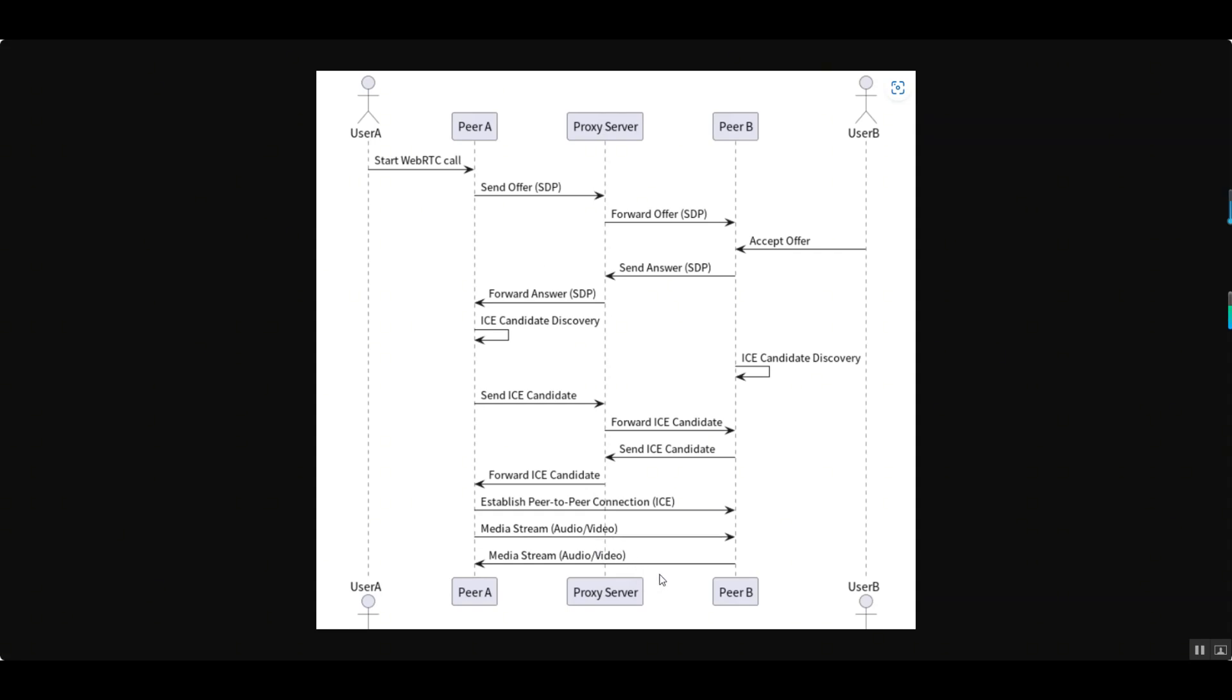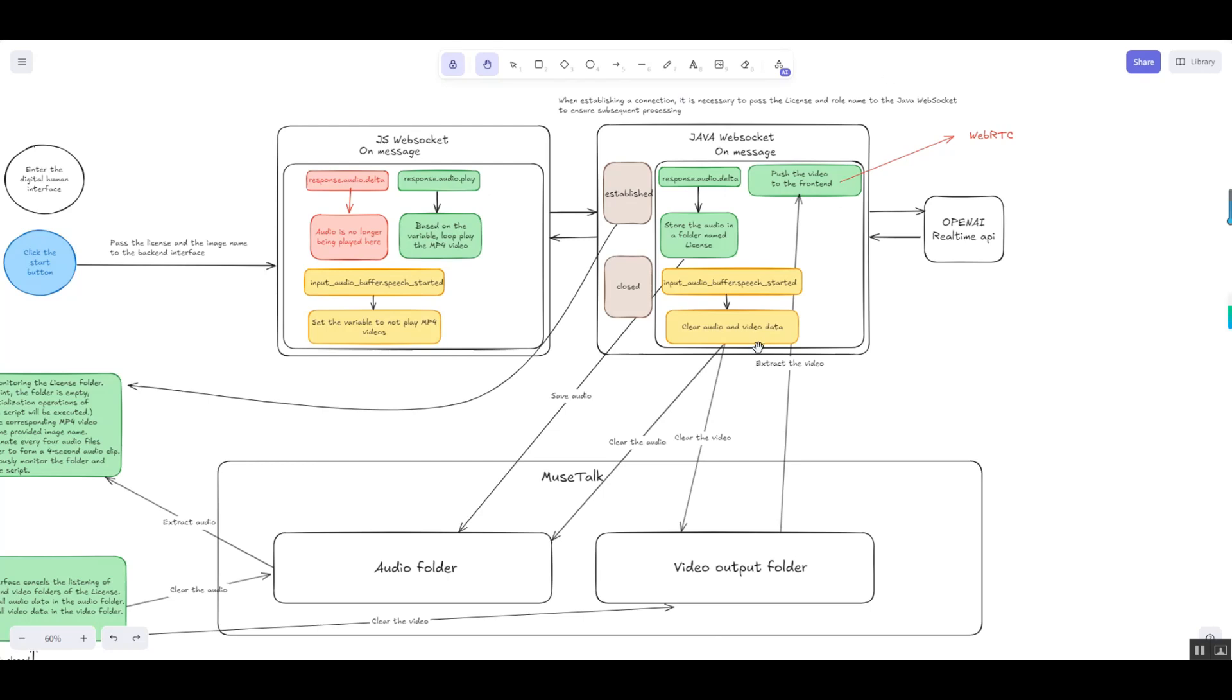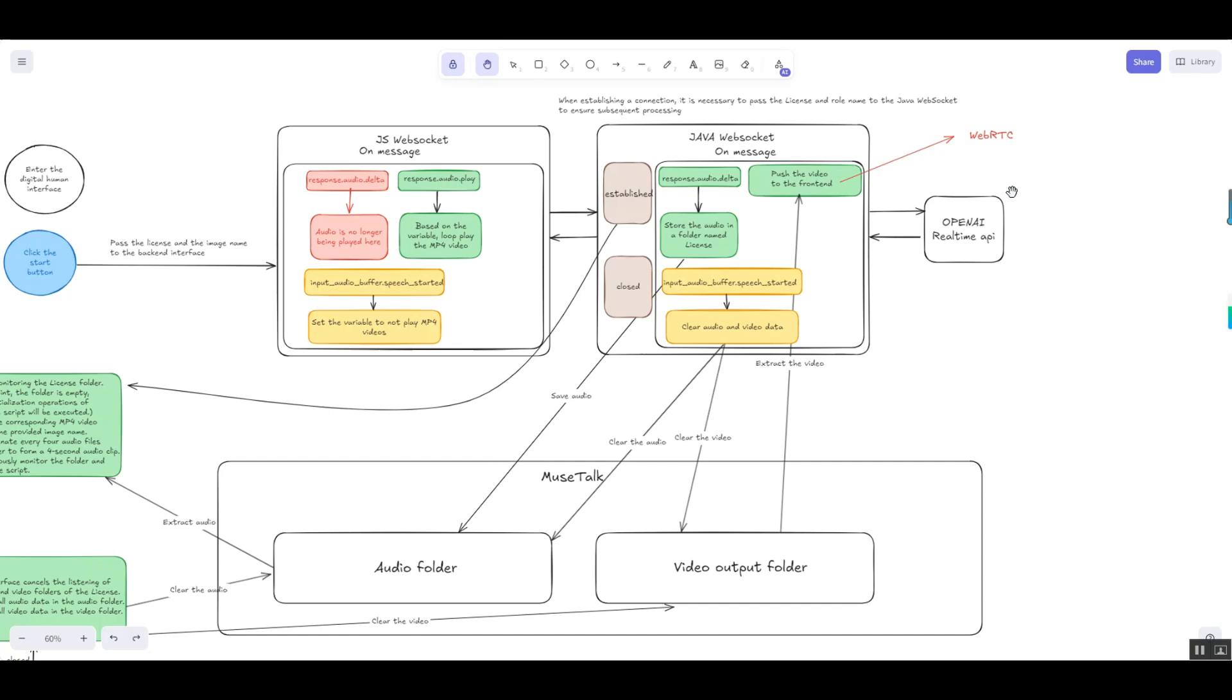The transition from WebSocket to WebRTC has brought significant practical benefits: lower latency, higher bandwidth efficiency, automatic audio-video synchronization, and stronger network adaptability. These improvements make digital humans appear more natural and significantly enhance user interaction experiences.